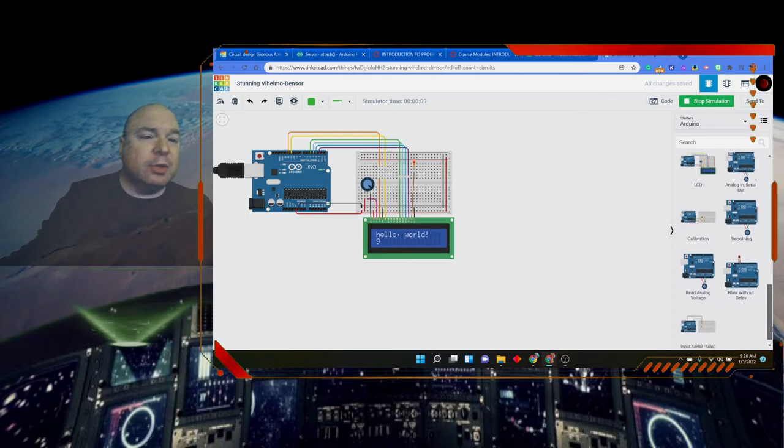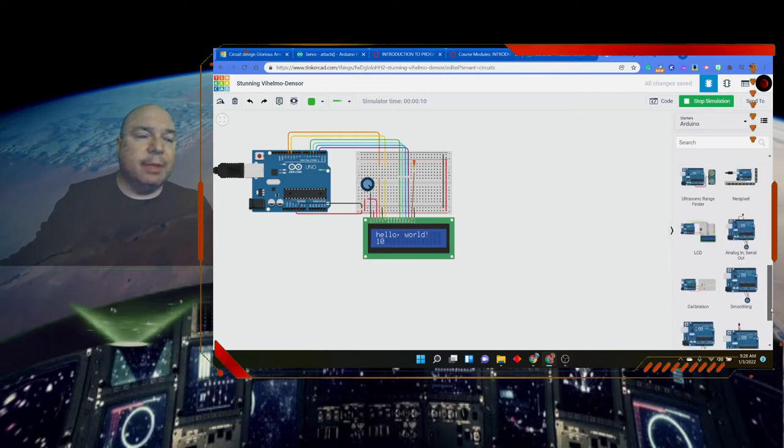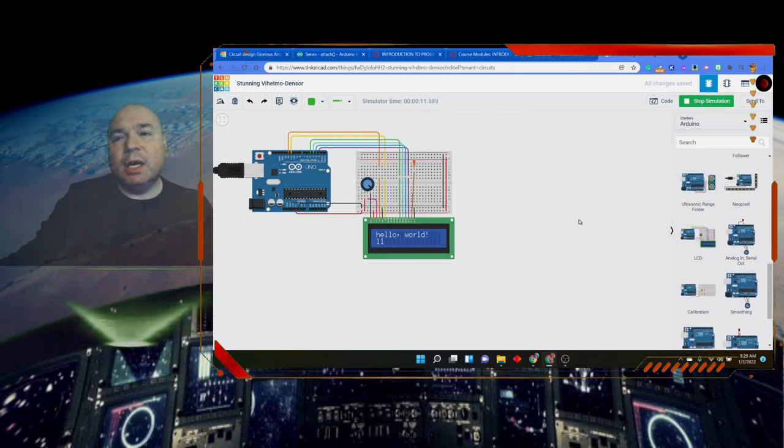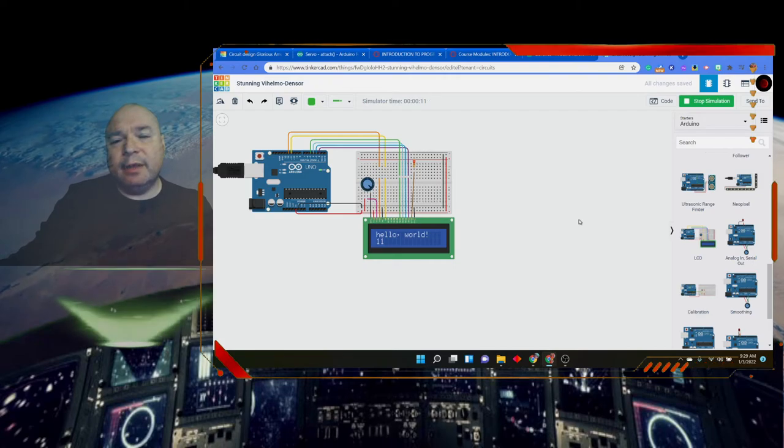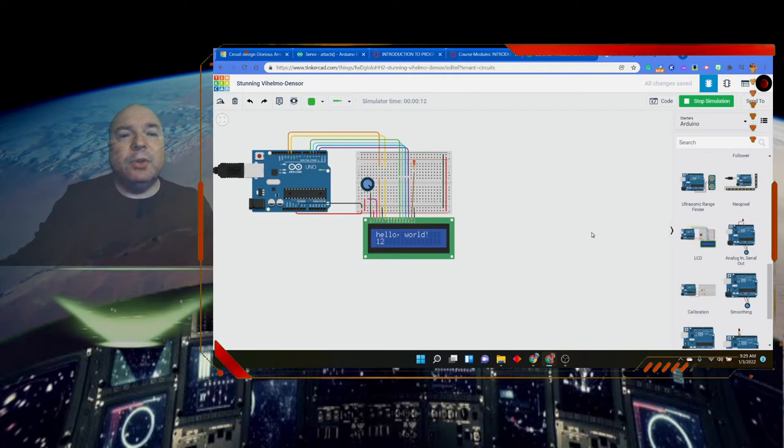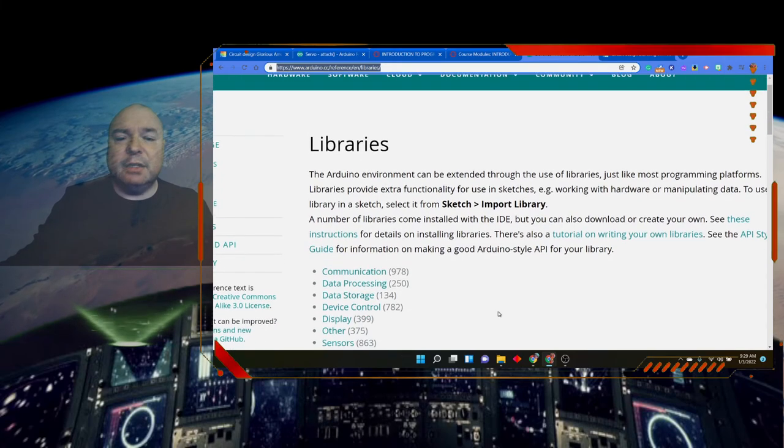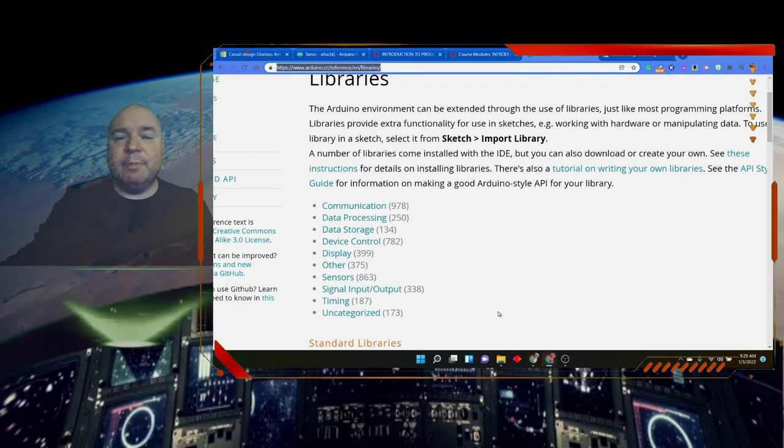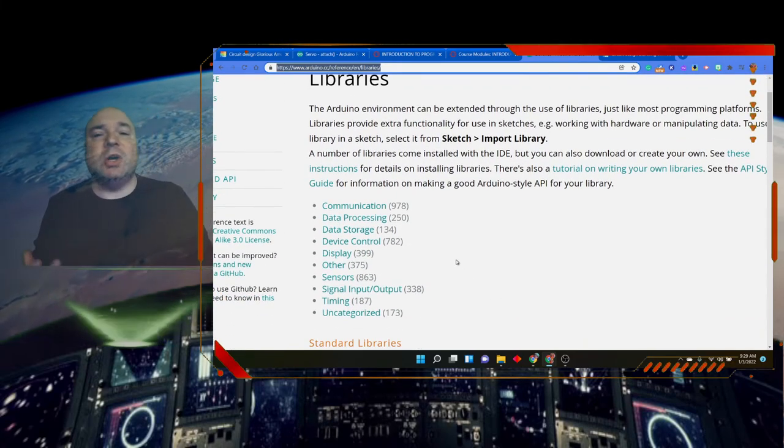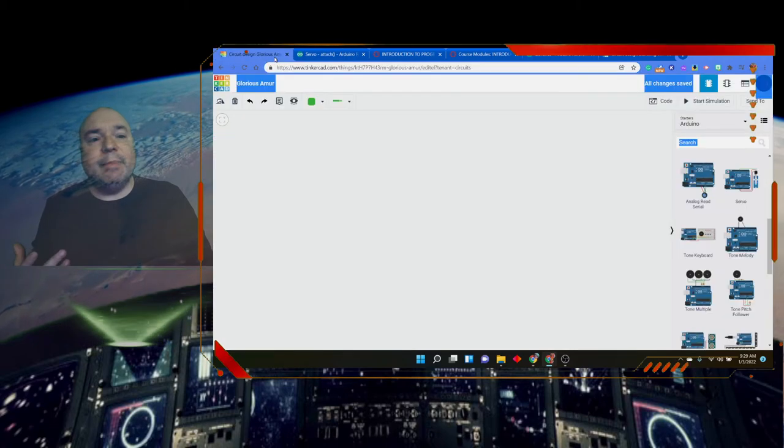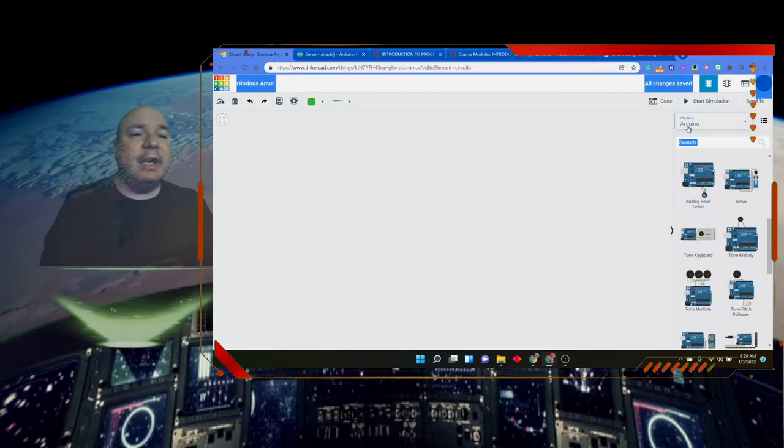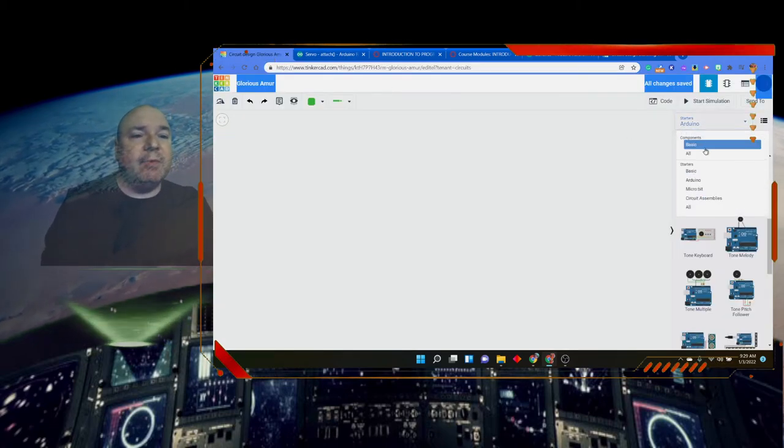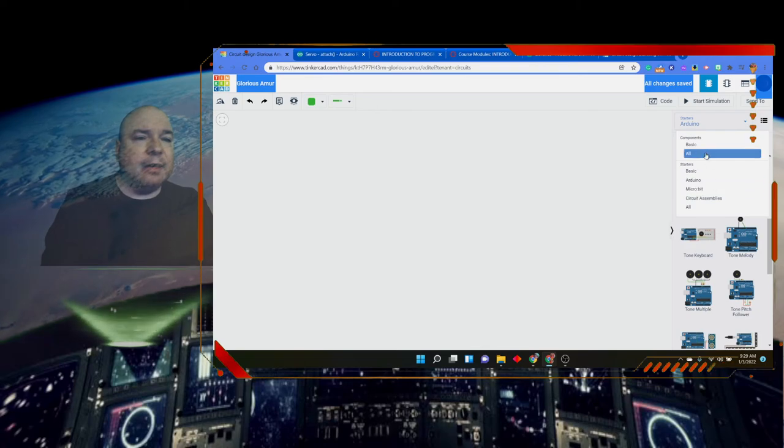So those are the projects that are built into Tinkercad that we could use. You can go ahead and again look at these libraries and find any one of these libraries that you might want to play with. Not all of the sensors are included in Tinkercad, but we do have a lot of the sensors included.